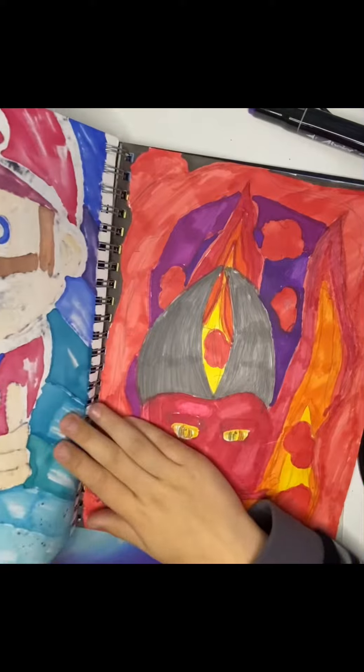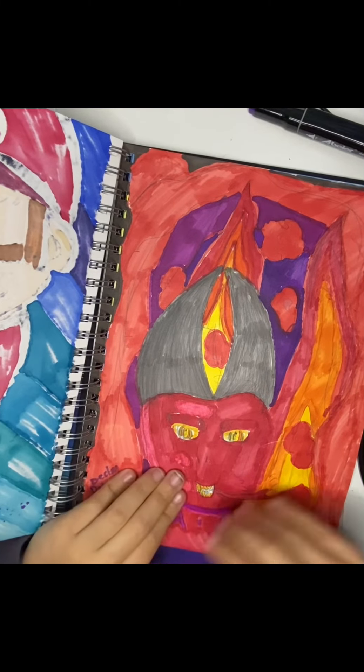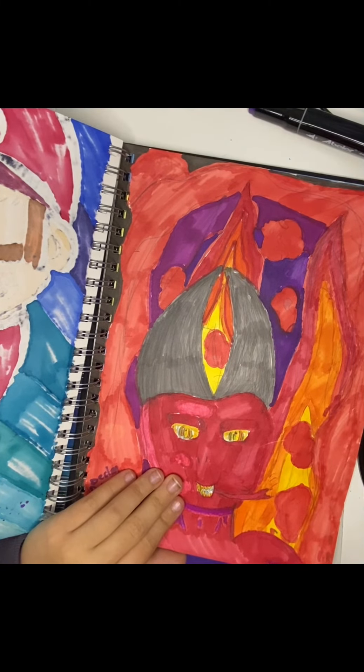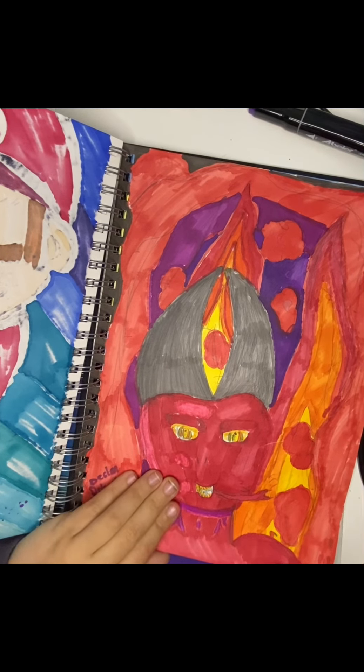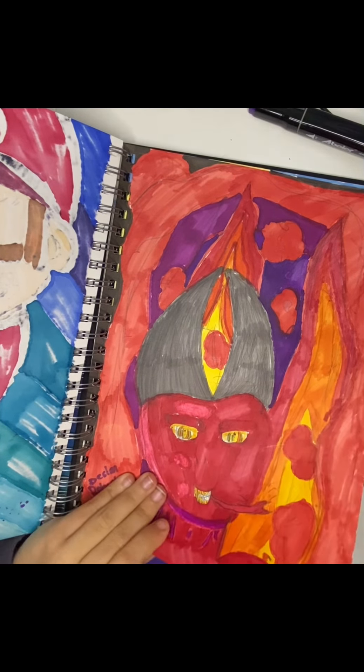And like a devil coming from a portal. It wasn't one of my best ones but I was just practicing, testing out different things.